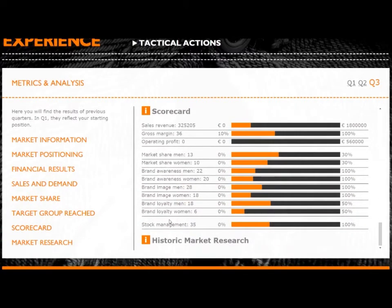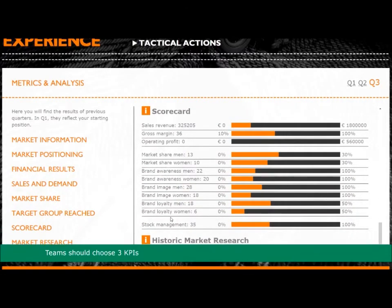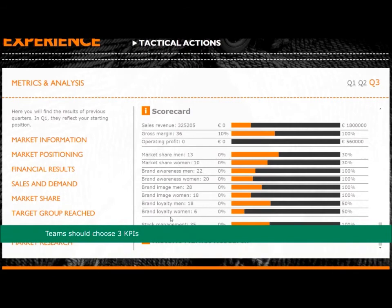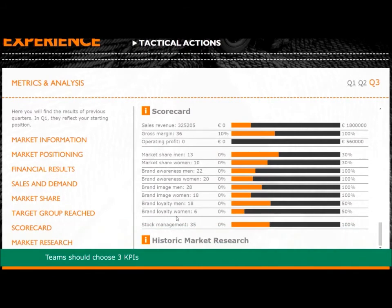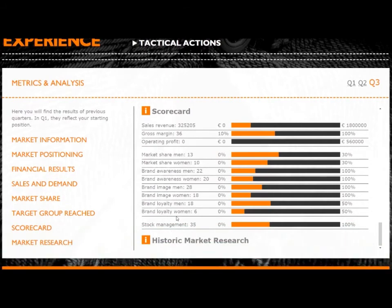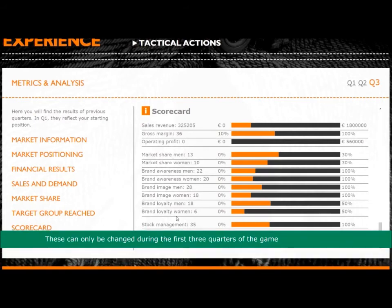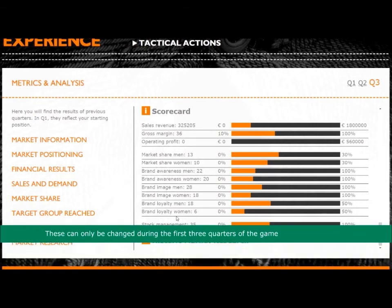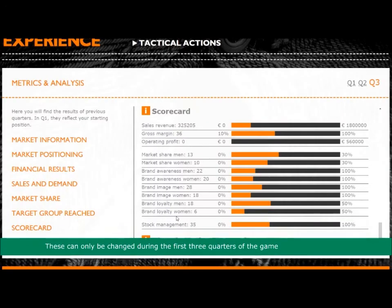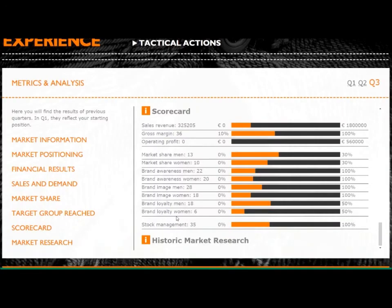Companies are ranked by their performance against 12 metrics. From those metrics, three key performance indicators, or KPIs, should be chosen. Teams are only able to change which KPIs they want to use in the first three quarters of the game, after which time you cannot change them again.